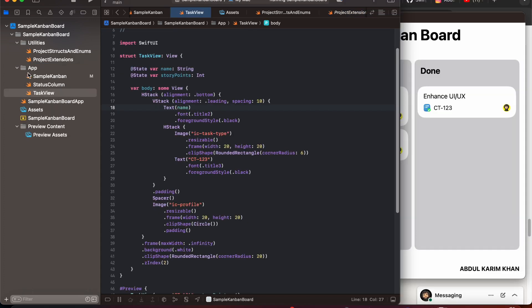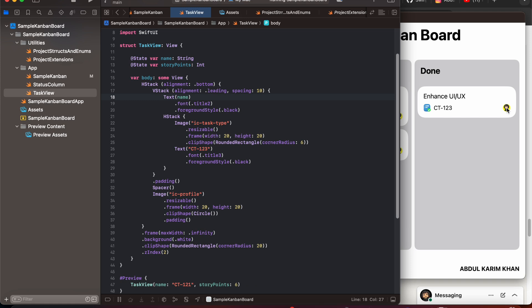We have divided our app into three parts: task view, status column, and sample Kanban. Starting from the bottom, we first have the task view. In the task view we have added a VStack. In this VStack we have a text for the name of your task, then an HStack with an image and our ticket number, and then an image for the profile. You can create your own task type as you want — I have just created a sample one.